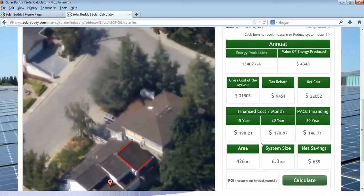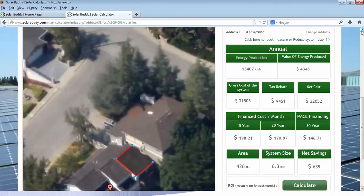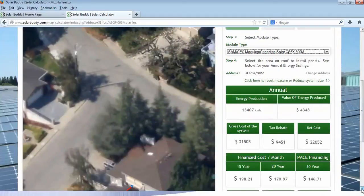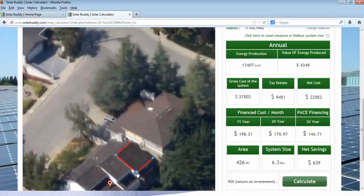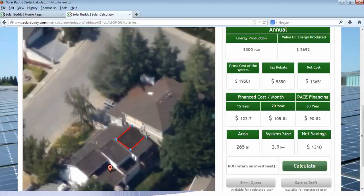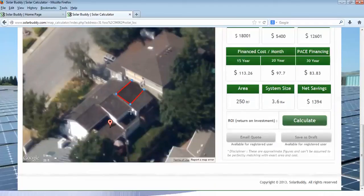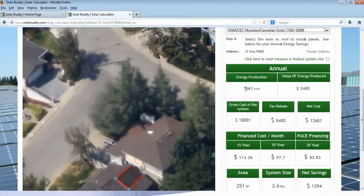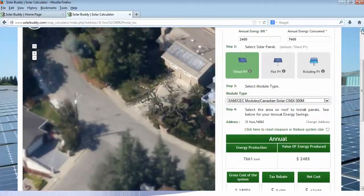Within that area we can fit a system size of 6.3 kilowatts. If we take a look at our production from a system that size, we see it would produce about 13,407 kilowatt hours a year. The only problem is we are only consuming 7,400, which means we have a system that is a little too large. So we come down here, decrease the area of our array by clicking and dragging the points, until we get a smaller system producing about 7,661 kilowatt hours every year, which pretty much matches our consumption.